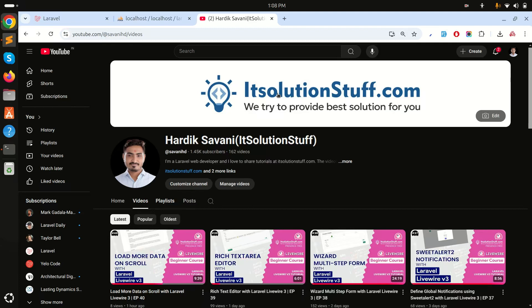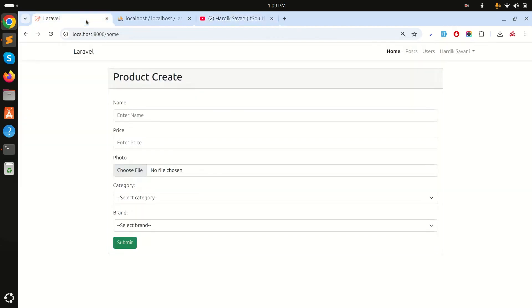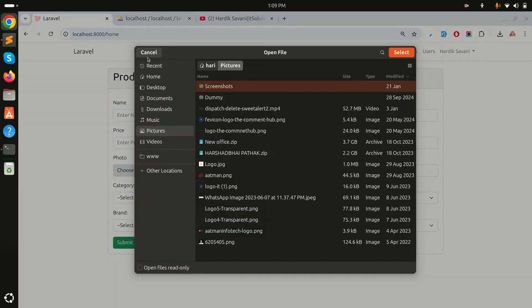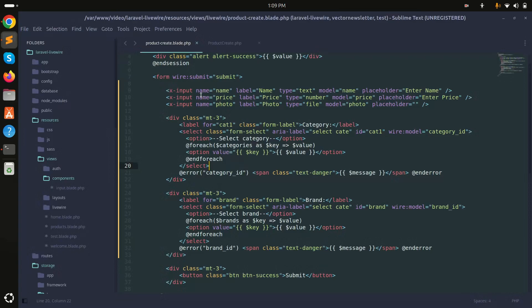In this video we will learn how to create a reusable select box in Laravel Livewire. In my previous video I already showed how to create reusable inputs with name, price, number, and file upload. You can see in the blade file that there are three inputs defined.